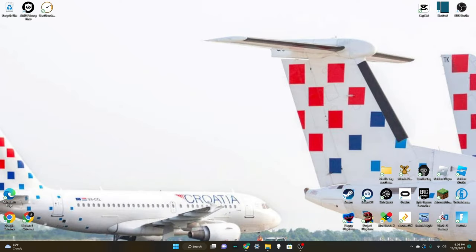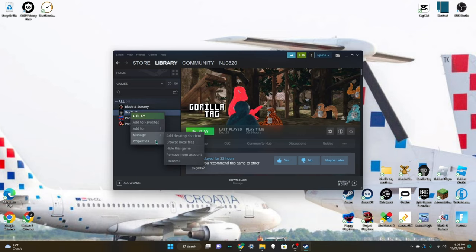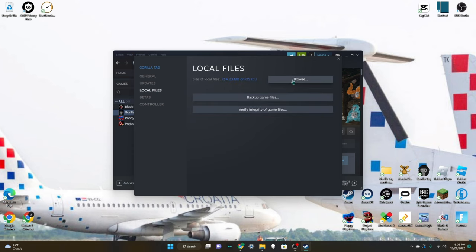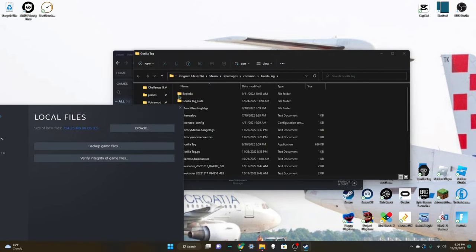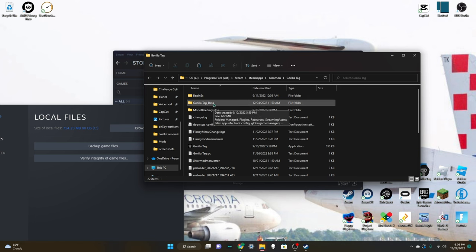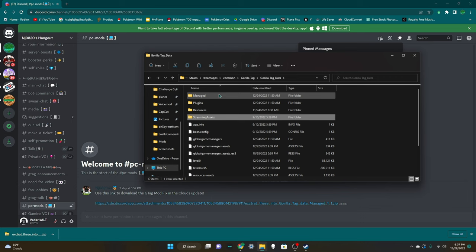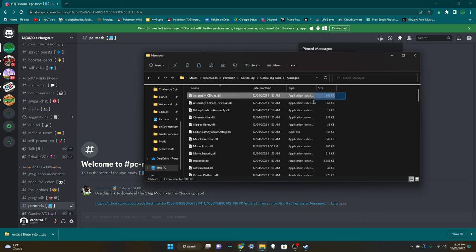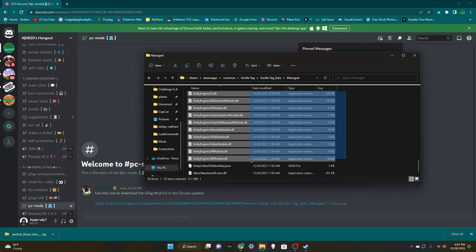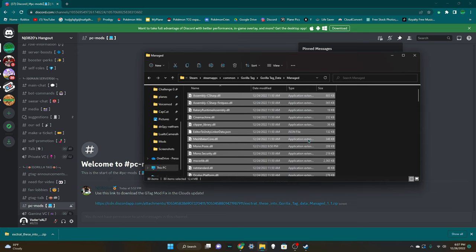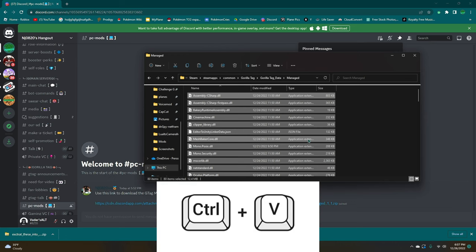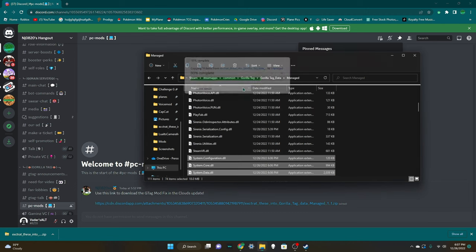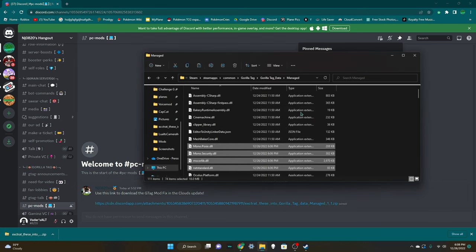Now you're going to want to go to Steam, go to Gorilla Tag, Properties, Local Files, Browse. Then you're going to go to Gorilla Tag Data. Once you're in Gorilla Tag Data you're going to want to go to Managed, and then you're going to want to drag your mouse over all of this stuff right here and press Ctrl and V, Ctrl and V at the same time. Then you're going to want to click replace files in the destination. Wait for it to complete and there you go, it should work now.